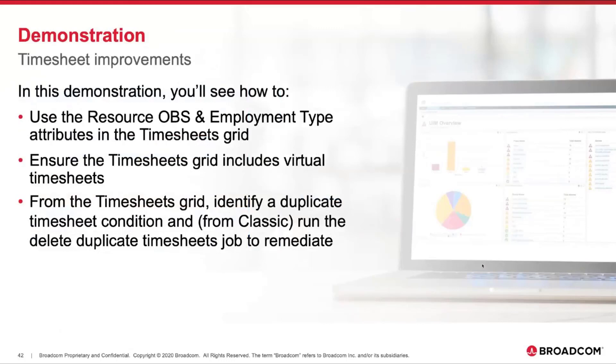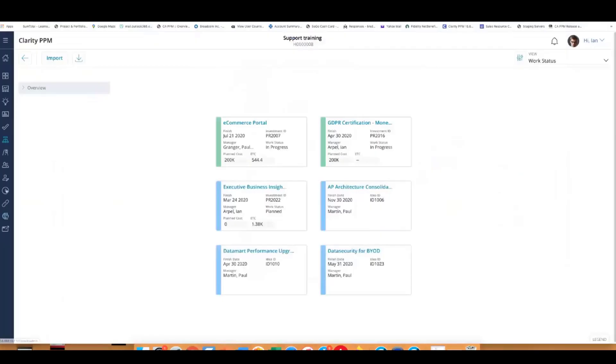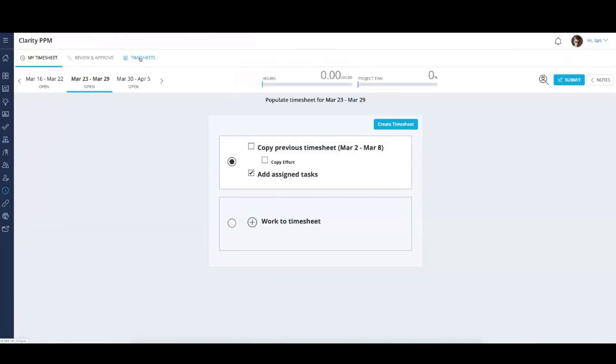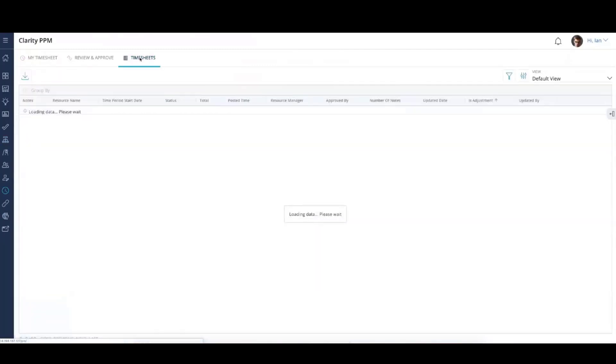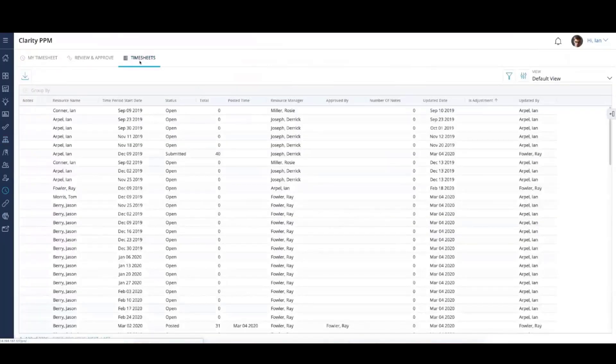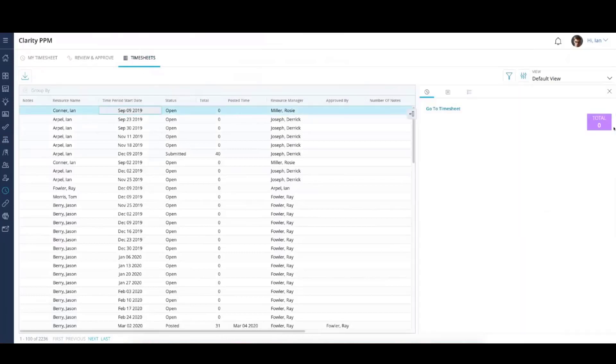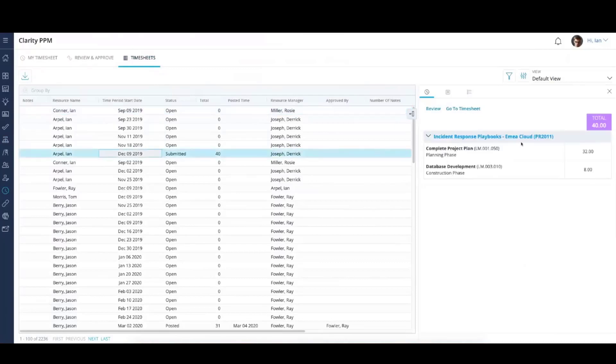We'll jump into the demo. We'll show the Resource OBS and Employment Type in the grid, look at the virtual timesheet grid and the output itself, and identify that duplicate timesheet condition and remediate it using the new job. I'm going to go into Timesheets and go to the grid. The grid provides the resource manager the ability to see timesheets across multiple periods.